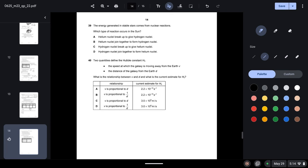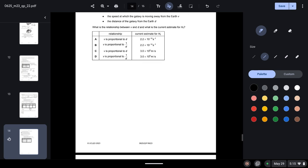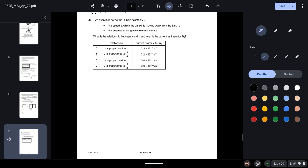Question thirty-nine: energy in stable stars comes from nuclear reactions. In the Sun, only nuclear fusion occurs, so options A and C are incorrect. Option B suggests helium nuclei join to form hydrogen nuclei, which is impossible since helium nuclei are larger. Option D — hydrogen nuclei join to form helium nuclei — is correct.